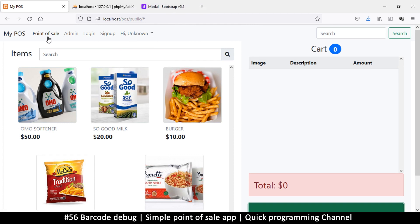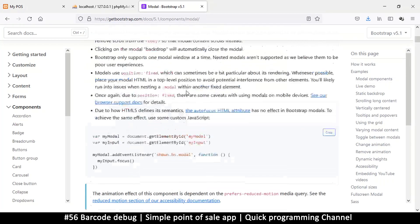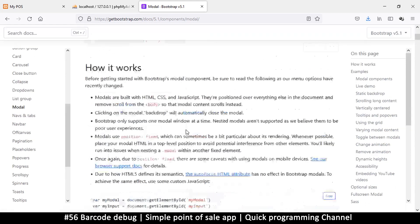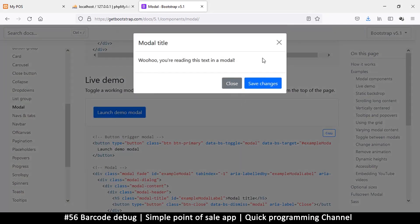We have Bootstrap available so we can use the Bootstrap modal, but I want to explain how the whole process works first, so that even when we're using Bootstrap it's just a convenience and not a necessity. If you go to the Bootstrap documentation and navigate to Components > Modal, you'll see this page with good examples like the live demo.